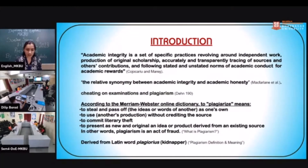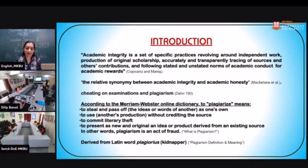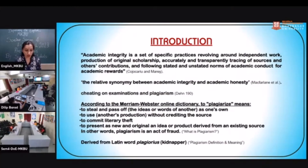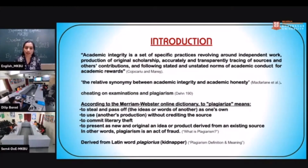Here we will talk about plagiarism. What plagiarism.org has cited from the Merriam-Webster online dictionary to define plagiarism: to plagiarize means to steal and pass off, to present as new and original, an idea or product derived from an existing source. In other words, plagiarism is an act of fraud. It is derived from a Latin word 'plagiarius,' which directly means a kidnapper.